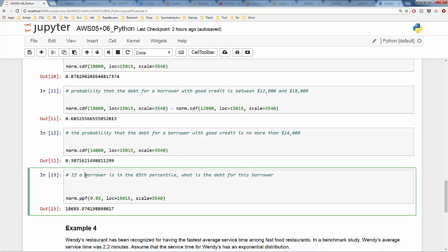Last question: if a borrower is in the 85th percentile, what is their debt? We use the inverse CDF (PPF function): norm.ppf(0.85, loc=15015, scale=3540). The result is $18,684 — meaning about 85% of borrowers have debt less than or equal to this amount.